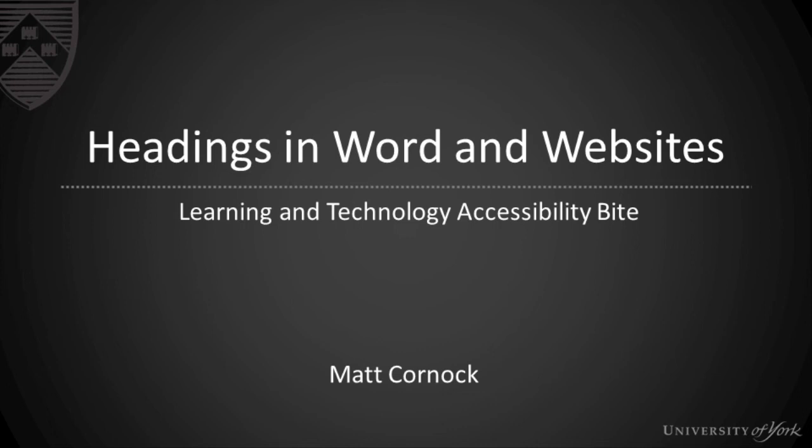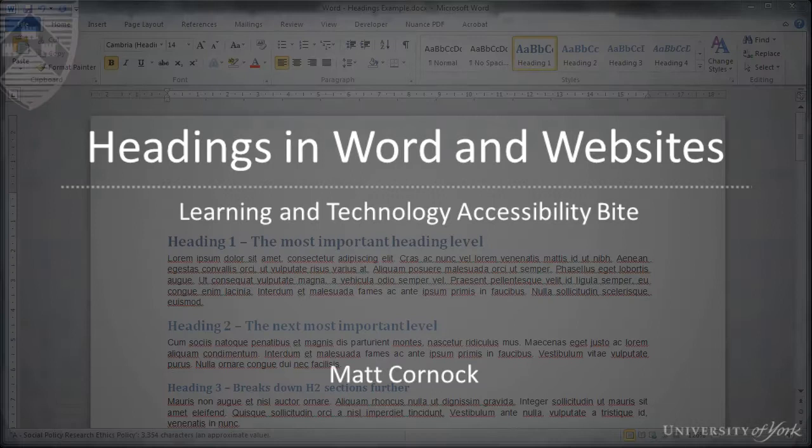In this video we will be looking at the role that headings can play in making our documents and websites more accessible.